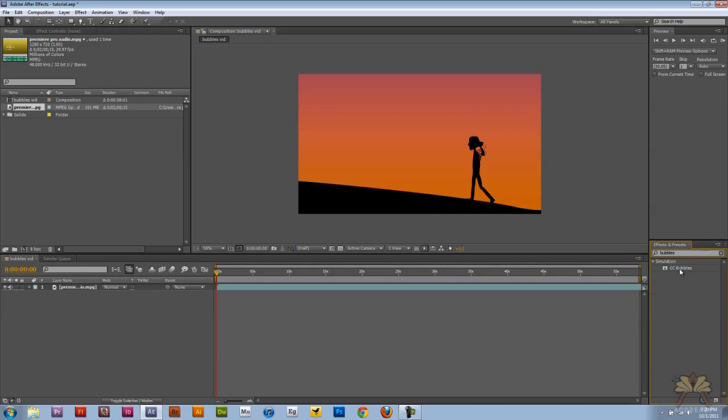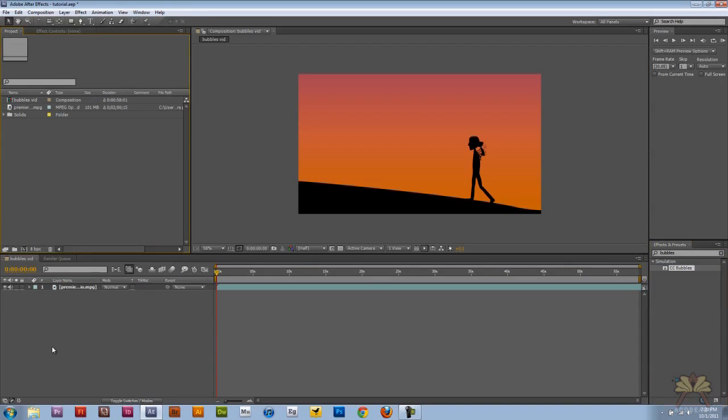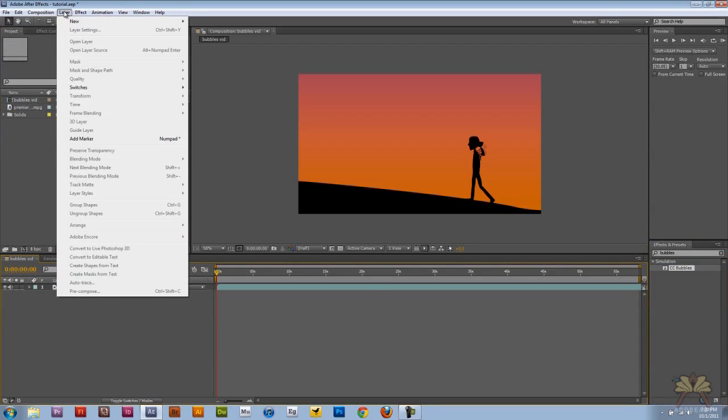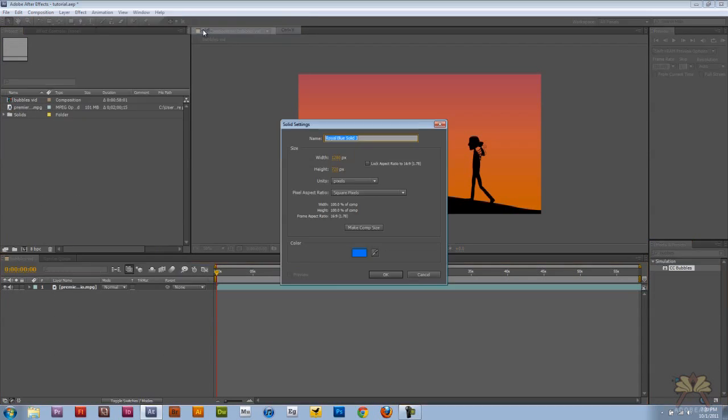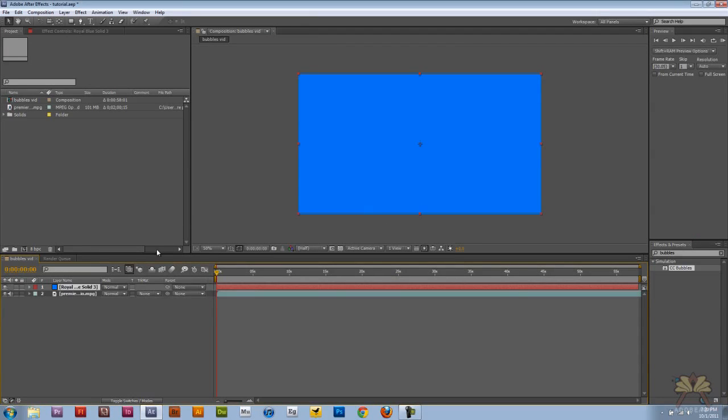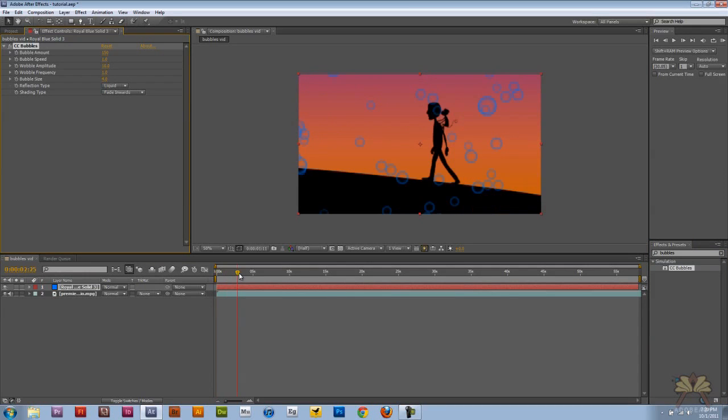Now I didn't like the way this looked, so I'm going to show you two ways to do this. First we're going to create ourselves a new solid and we're going to go layer, new, and select solid. Click OK and then I'm going to add the bubbles to the solid.